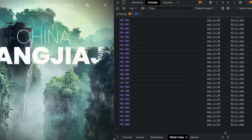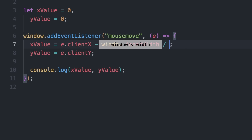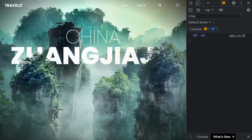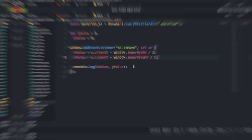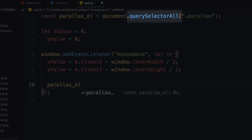Currently the coordinates are relative to the top left corner, but we need them relative to the center of the window — specifically how far the mouse is from the center. To get that, subtract half the window width from the x-coordinate and half the window height from the y-coordinate. Now if you put the mouse in the center the console shows 0, 0, and moving toward the top left gives negative values. Now call all the parallax layers using querySelectorAll, which grabs them into a NodeList similar to an array.